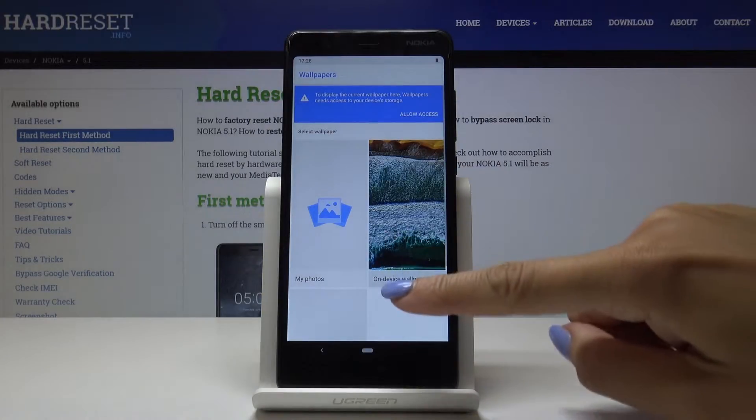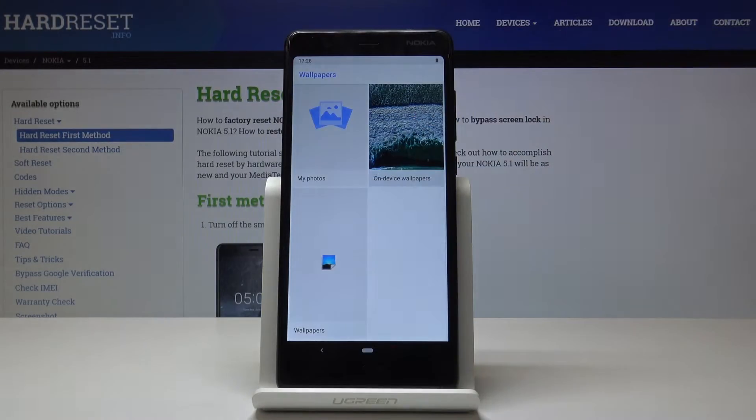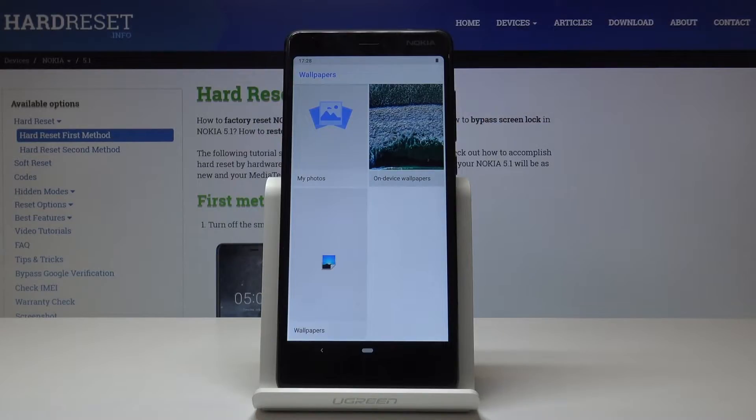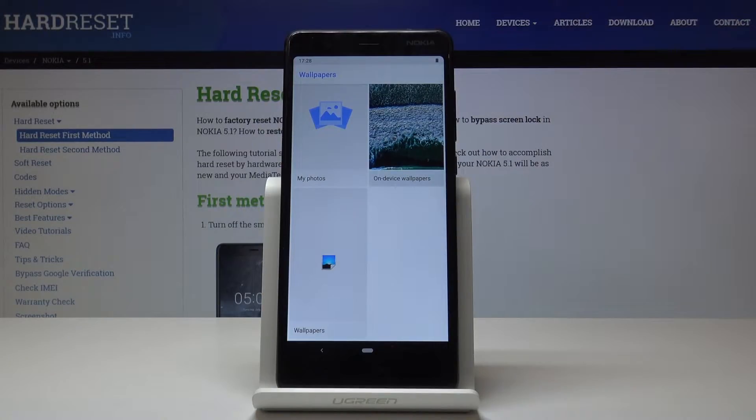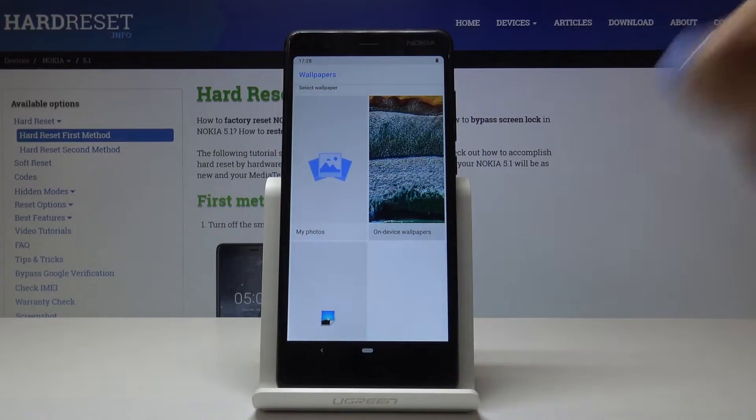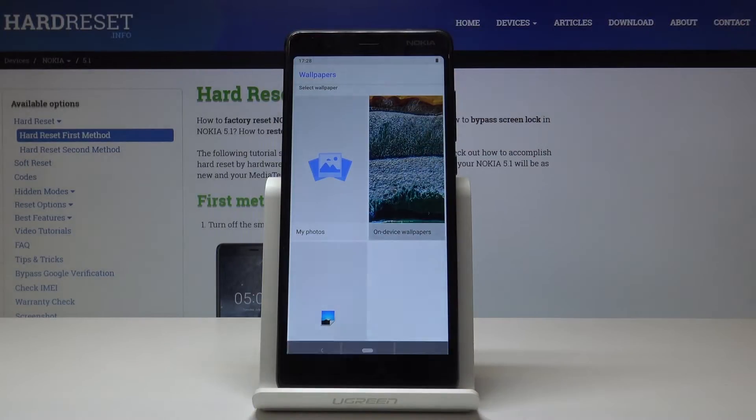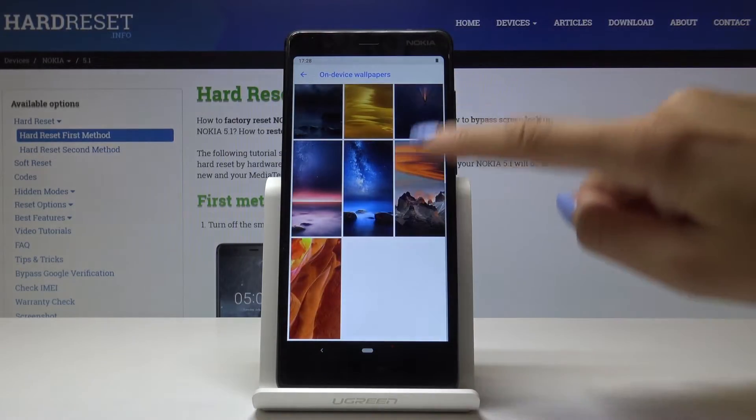It's time to pick the source that you'd like to pick your wallpaper from. You can pick one from on-device wallpapers, wallpaper album, or one from your photos. Let me pick on-device wallpapers and as you can see,